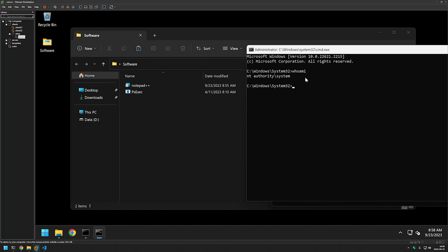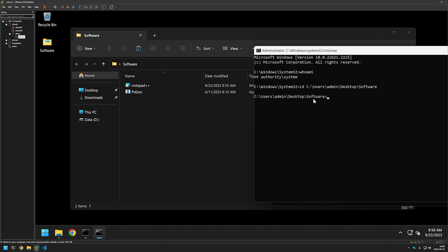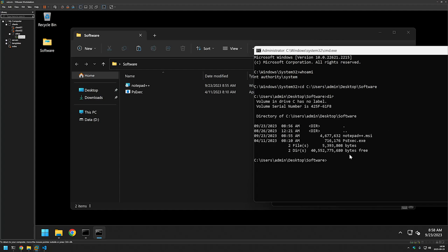In this new CMD window, if I type whoami, it confirms this window is running under NT Authority\System — everything I do here runs as the system user. I'll change directory to the location of our files. Now let's start the Notepad++ installation. I'll type msiexec /C, then the MSI file name Notepad++.msi, and add /QN for a silent installation, then press enter. It completed almost instantly.